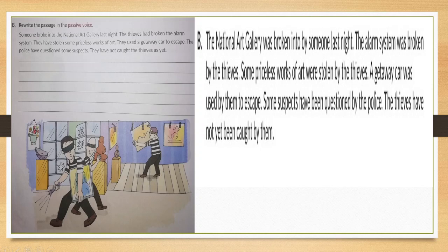Now see the next part here — B part: rewrite the passage in the passive voice. A passage is given, so according to the rules, you have to rewrite it in passive voice. The answers are: 'The national art gallery was broken into by someone last night. The alarm system was broken by the thieves. Some priceless works of art were stolen by the thieves. A getaway car was used by them to escape. Some suspects have been questioned by the police. The thieves have not yet been caught by them.' This is all your answers.